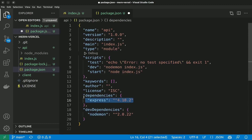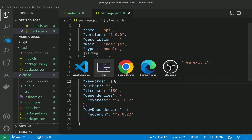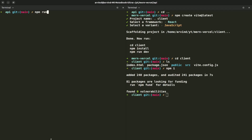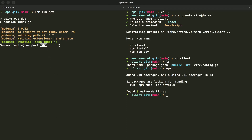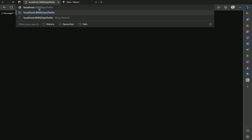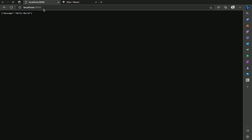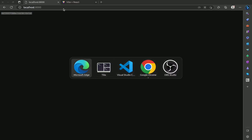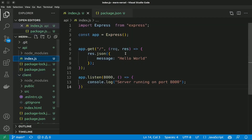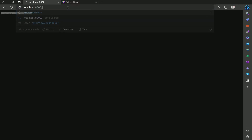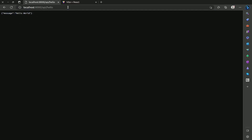Let's go to the terminal to run our backend. I'll hit clear and npm run dev. Server is running on port 8000. Let's go to port 8000 — and it's on the home screen. I'll move it to /api/hello to emulate our backend route.